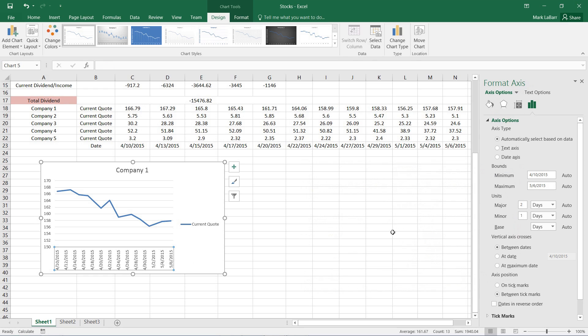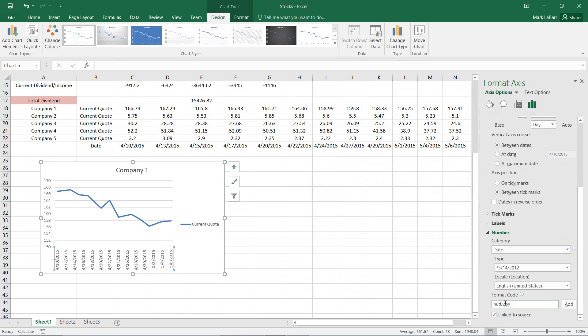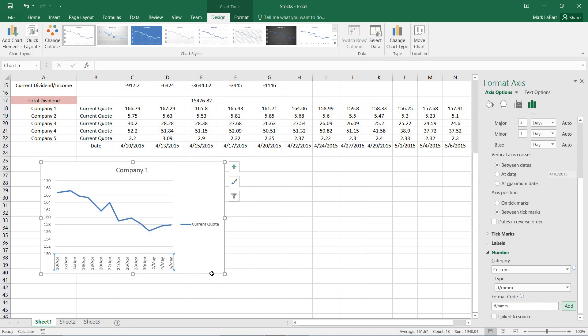And we have some options on the right to change how they show up there. We can change the numbering for it. Maybe instead of that code we'll take the day first and then month. Now if we hit M just once it'll show it in number format. If you do it three times then it'll do the first three letters of that month.